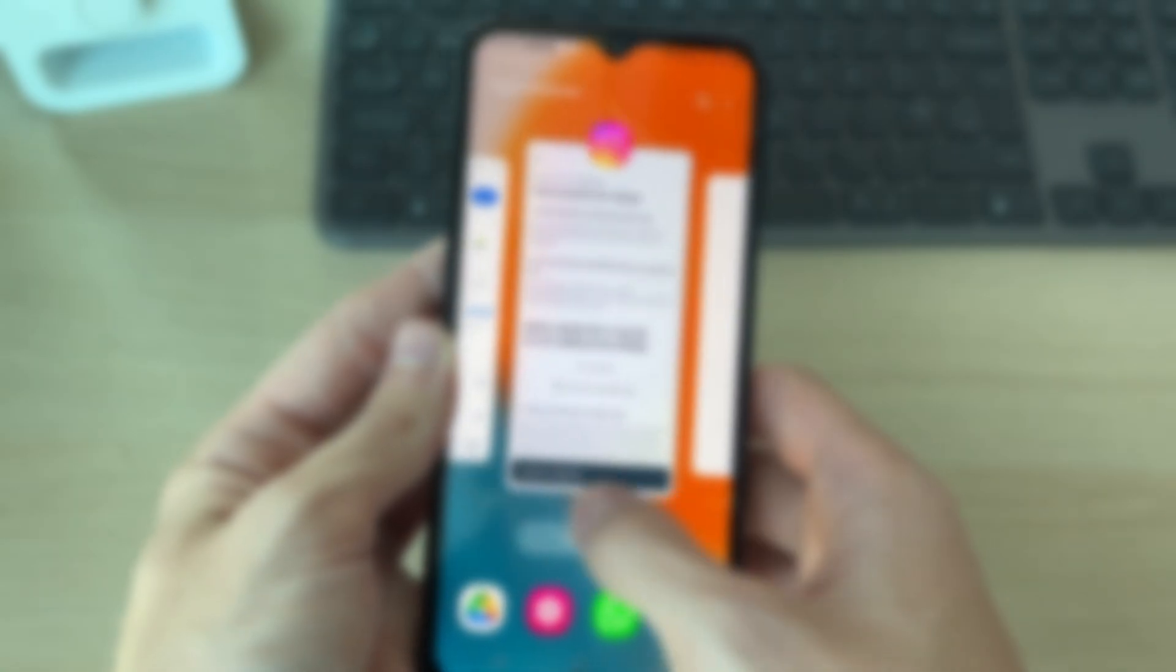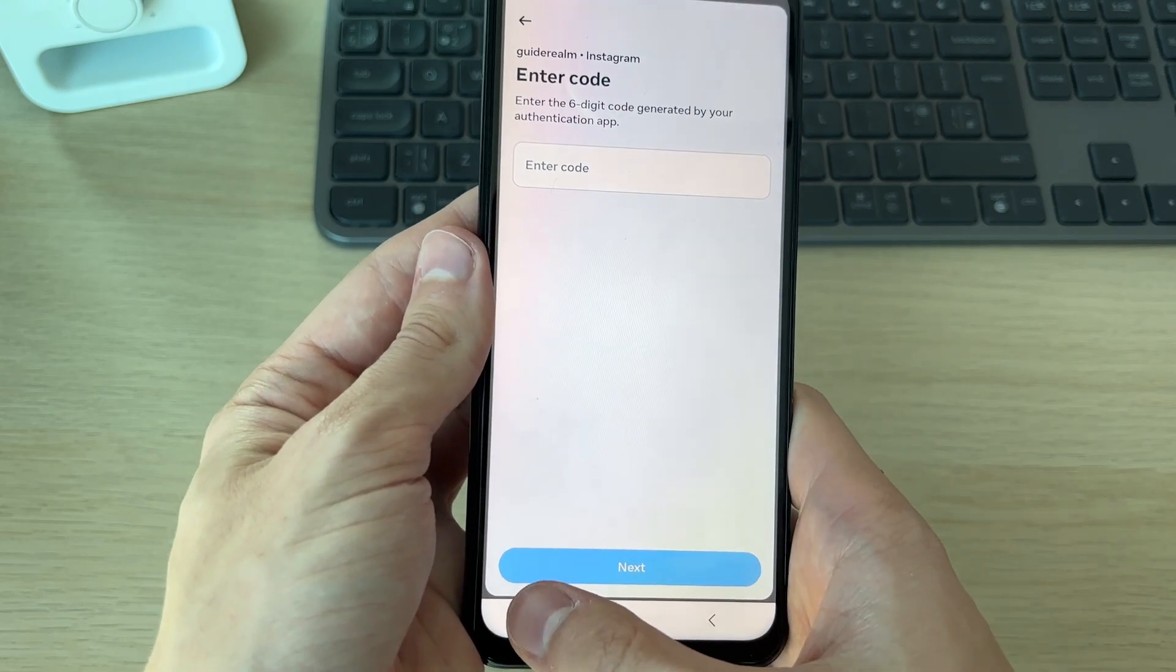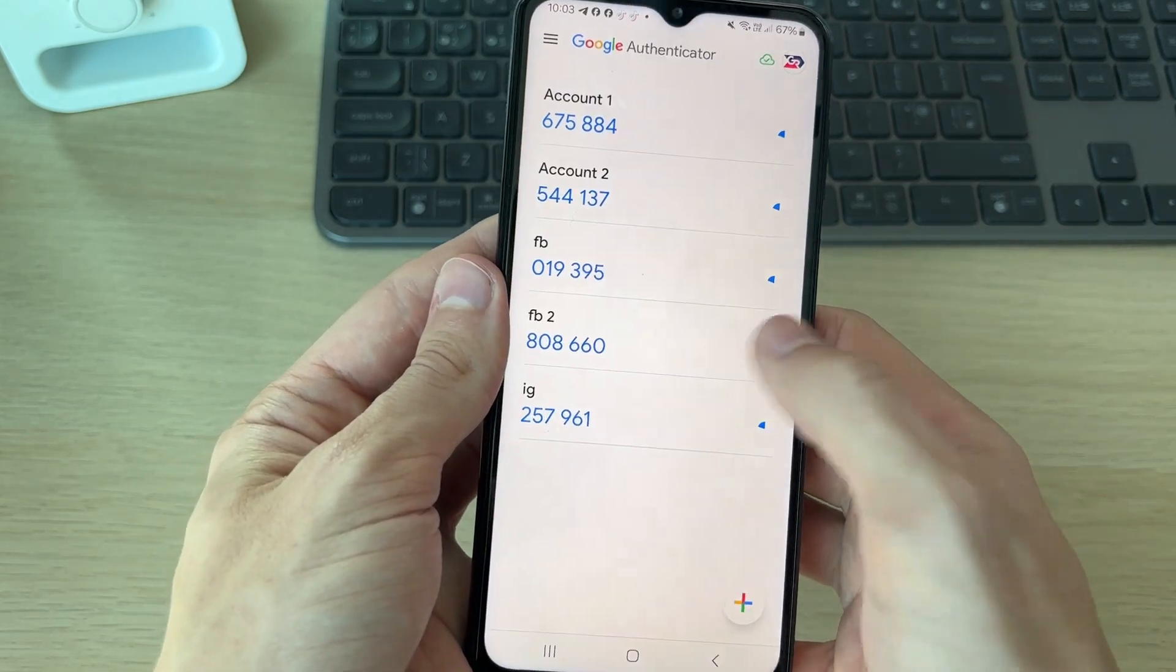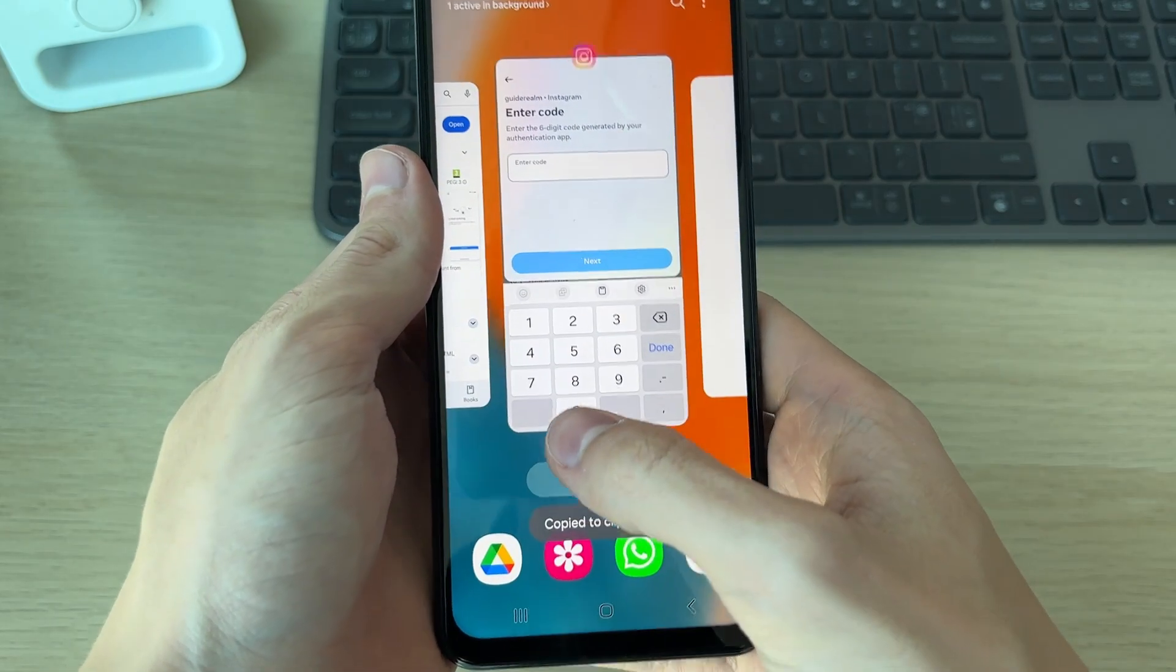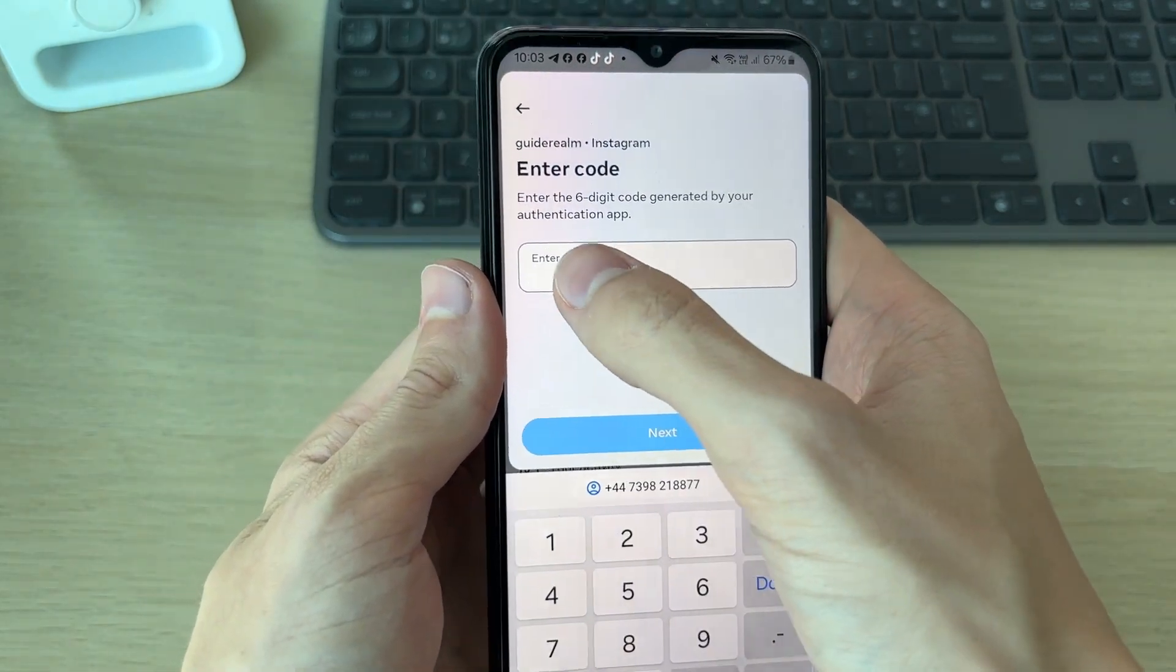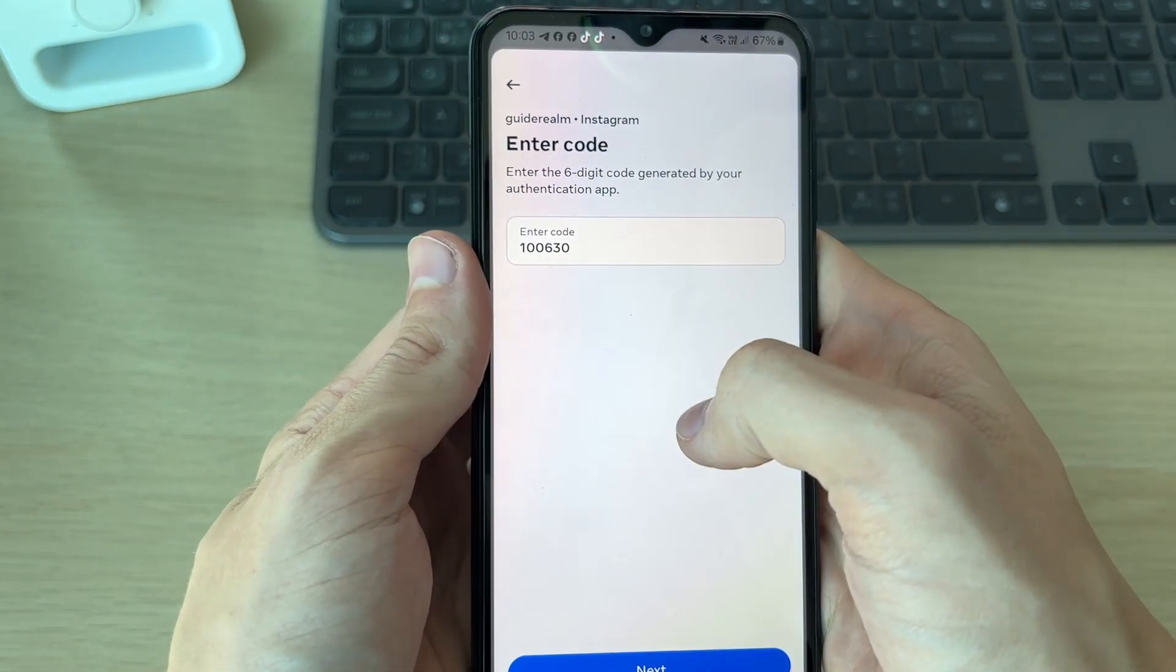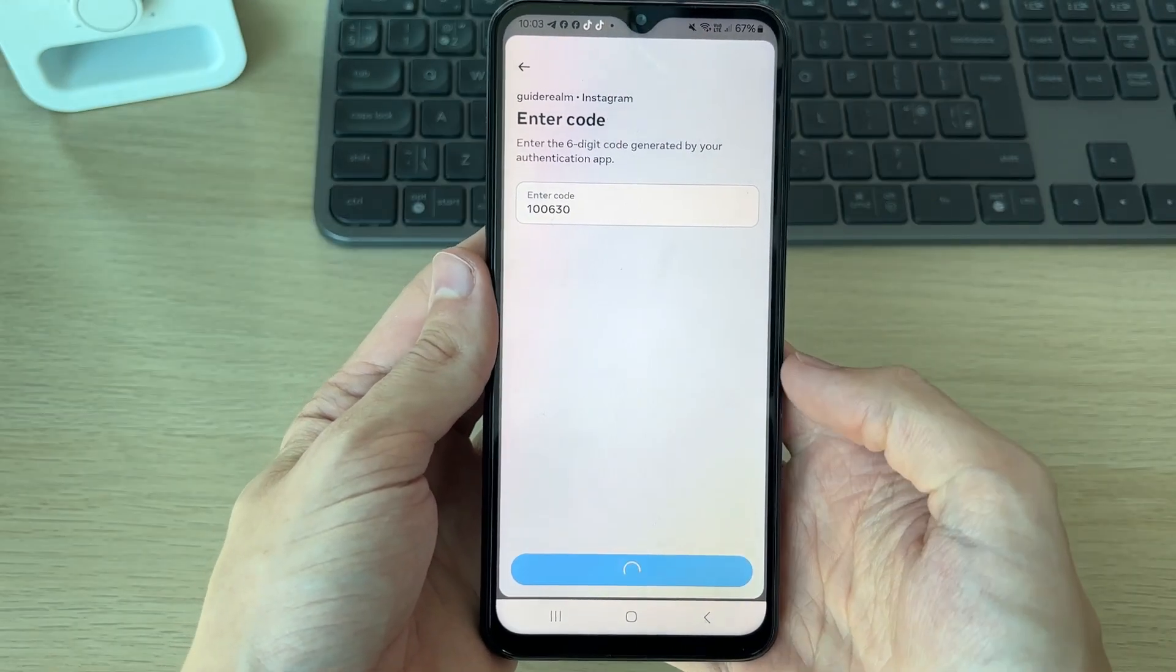Now when I come back to Instagram, I can scroll down and click Next. I'm then going to be asked for the code. Let me come back to Authenticator. You can hold your finger on it to copy it. Then return and paste it in, or just manually type it in. Press Next and it'll load.